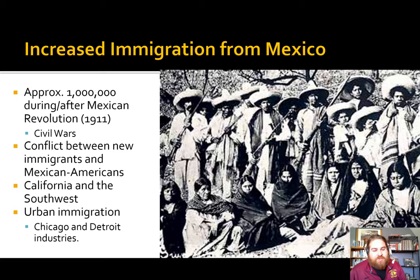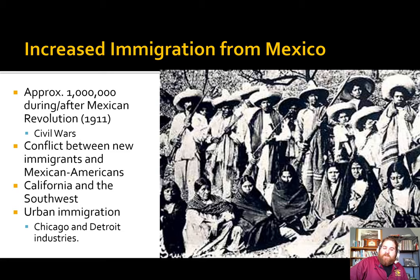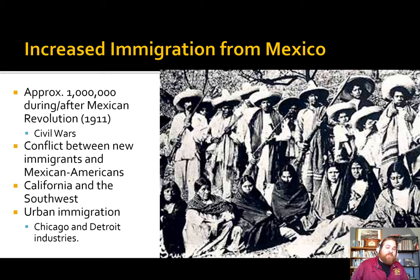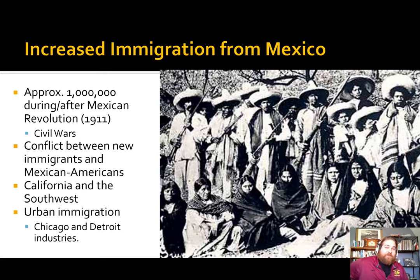This creates two separate conflicts. One conflict is between white Americans and these new arrivals. But the second conflict is actually between new immigrants and the established Mexican Americans in California and the Southwest. There's a lot of conflict over newcomers changing the demographics of Mexican Americans in the U.S. You also start to see communities of Mexican Americans exist in northern cities like Detroit and Chicago, because that is simply where the jobs are.